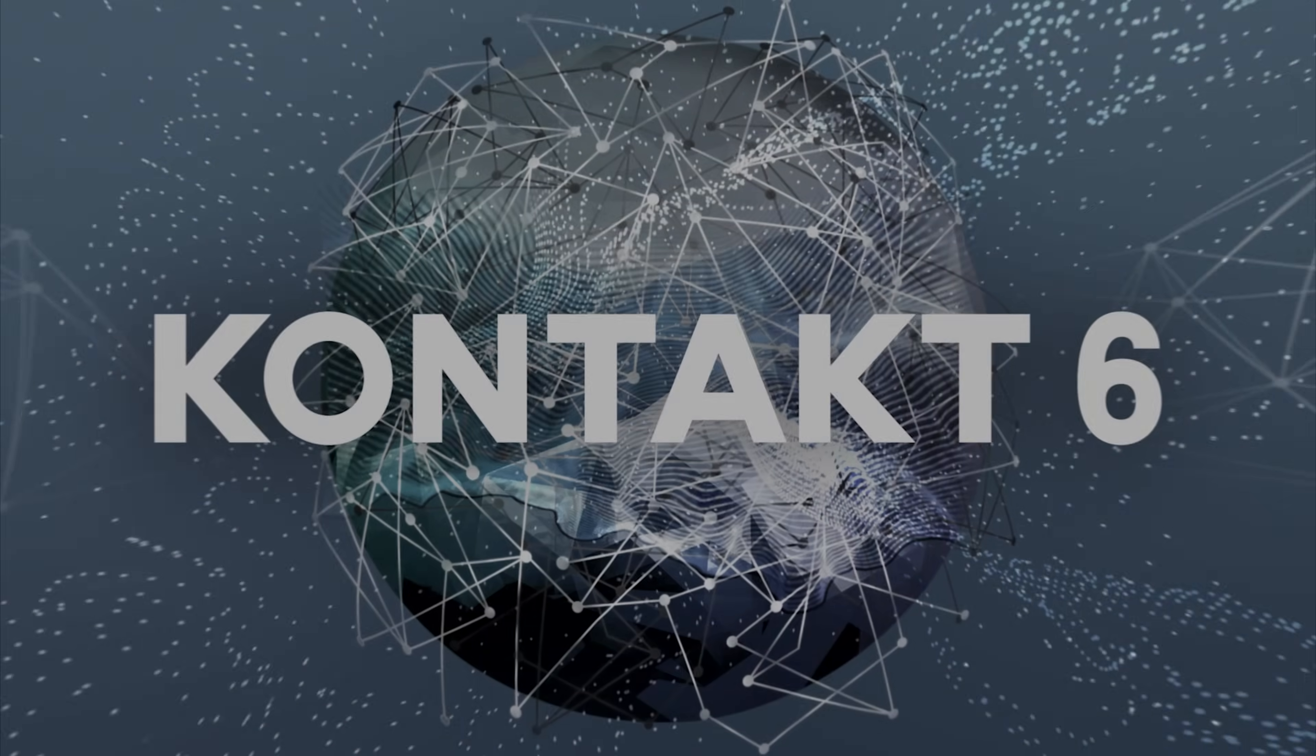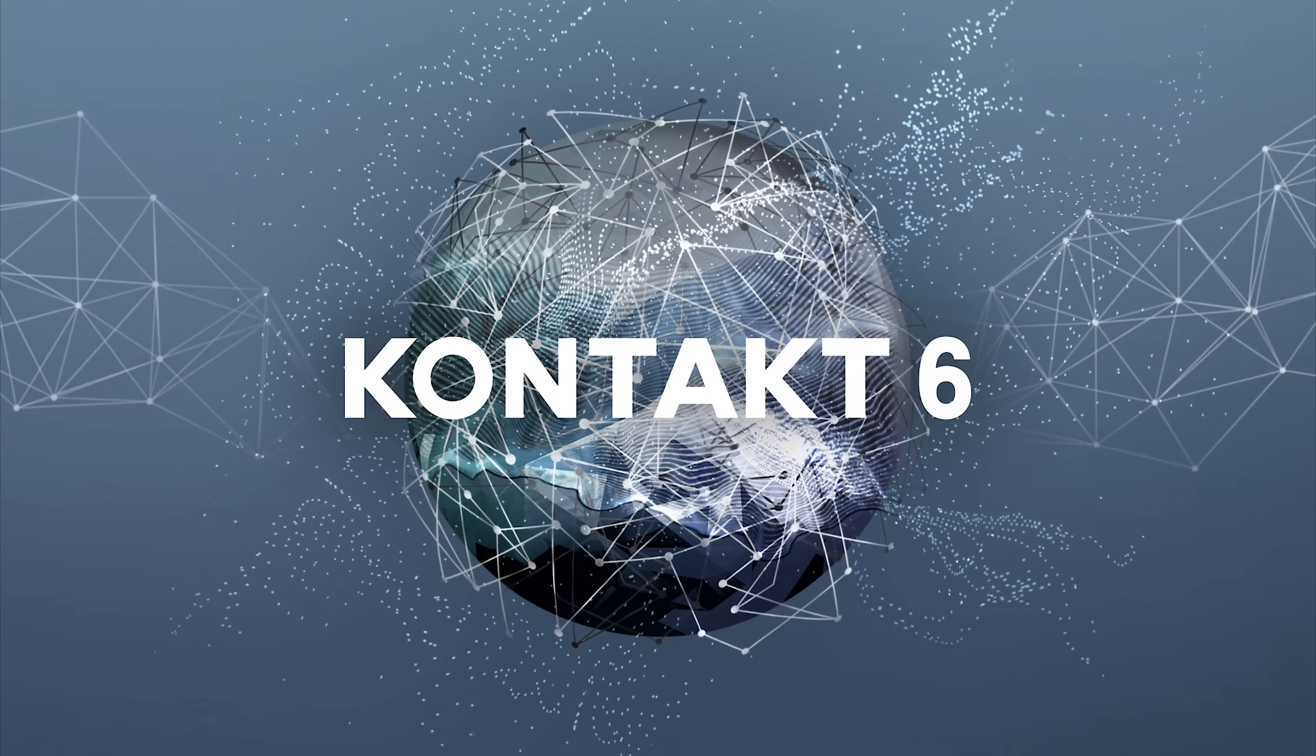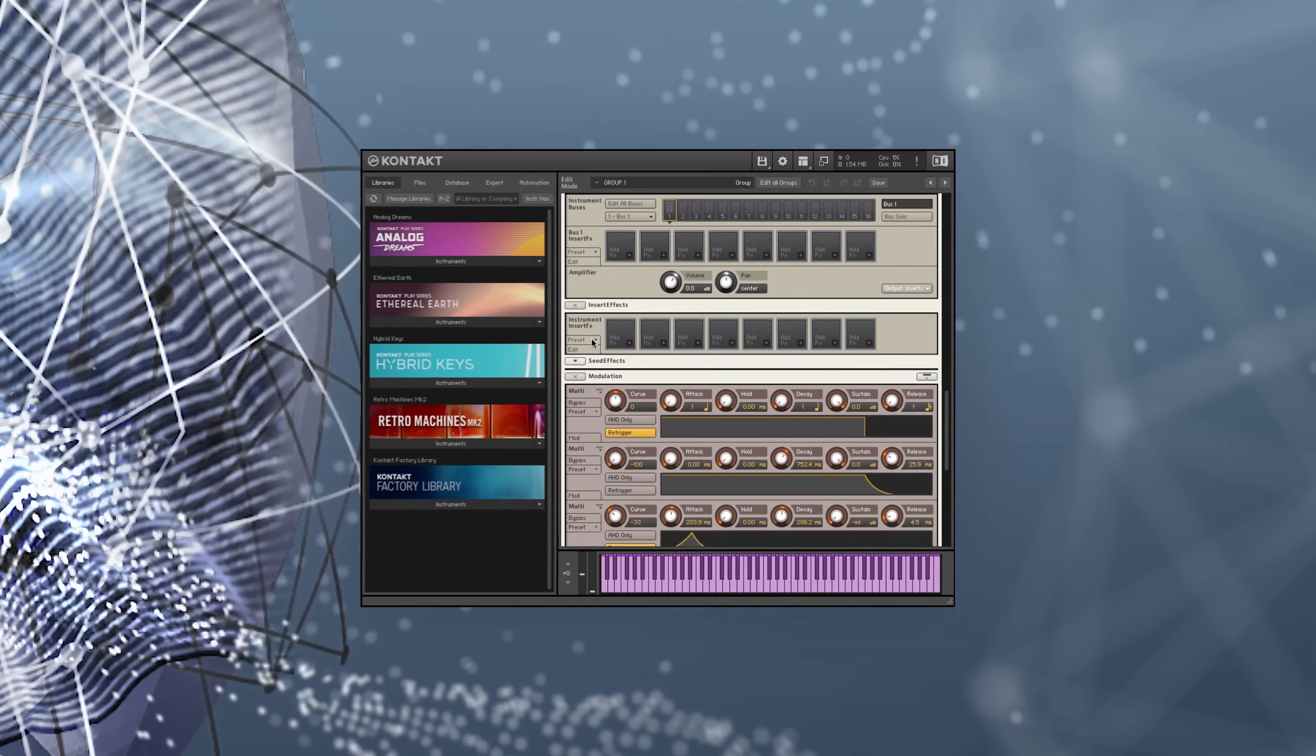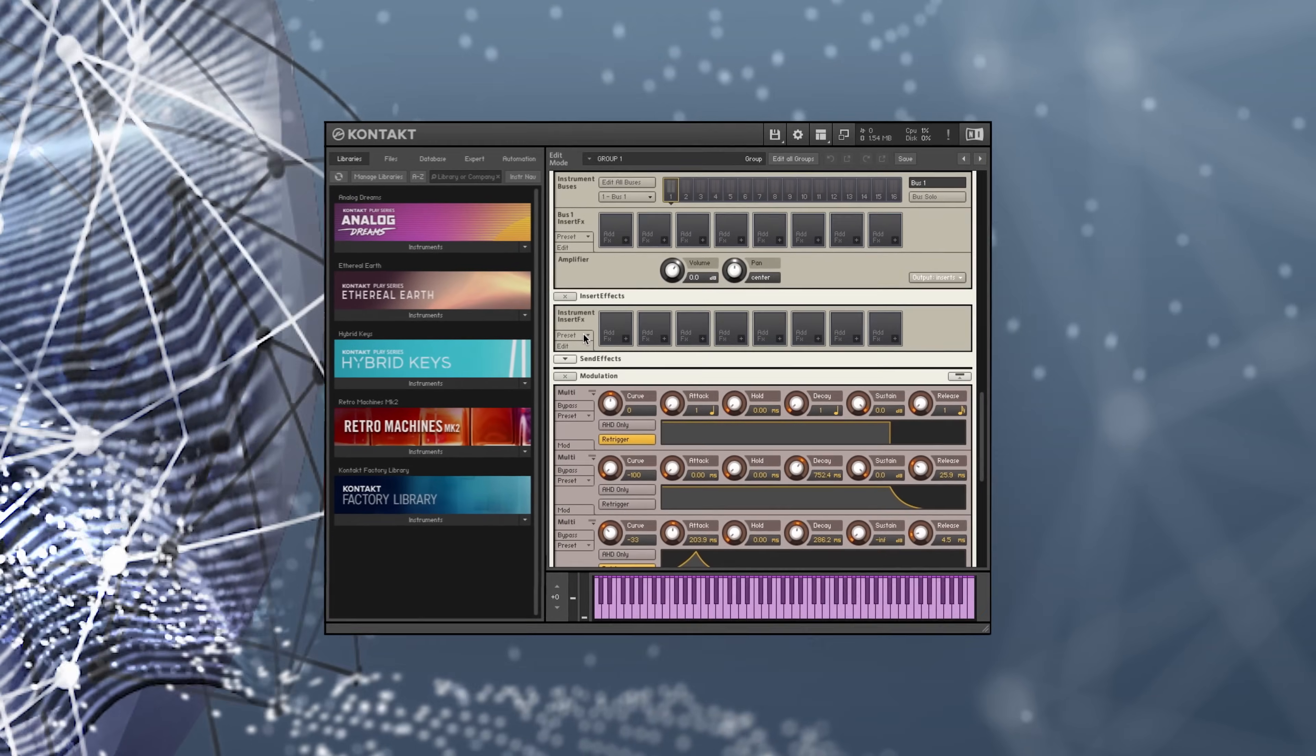Welcome. In this video I'm going to be checking out CONTACT 6, the powerful industry standard sampler from Native Instruments.